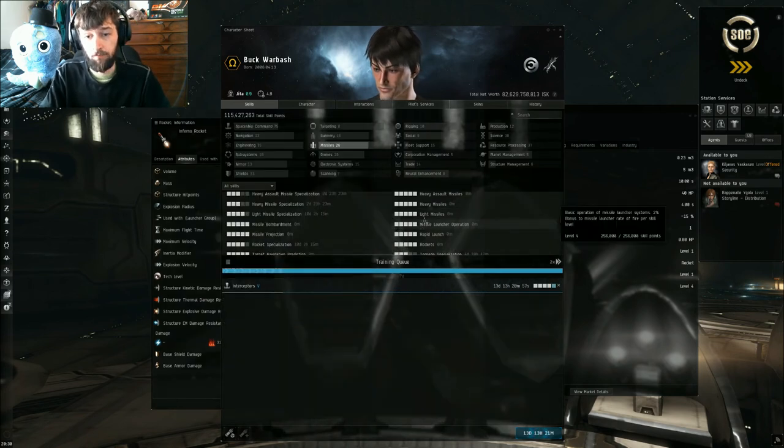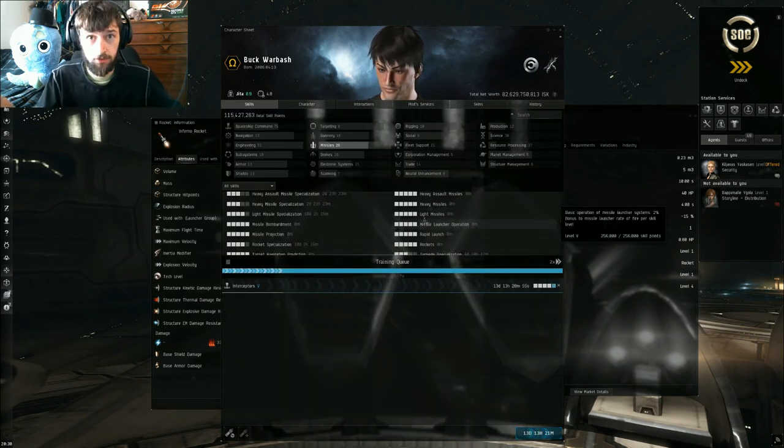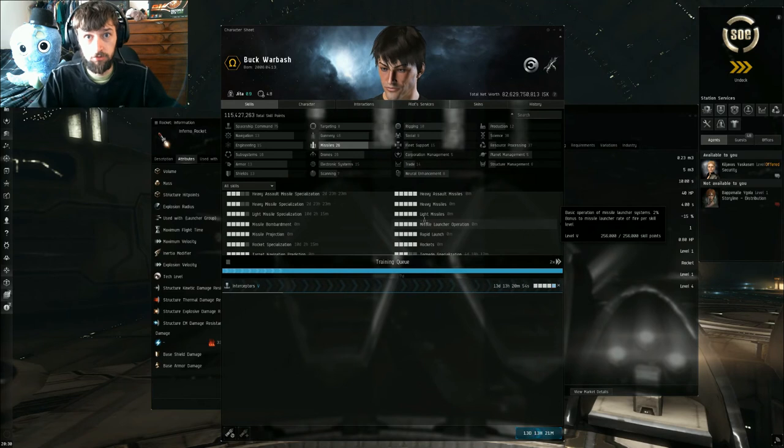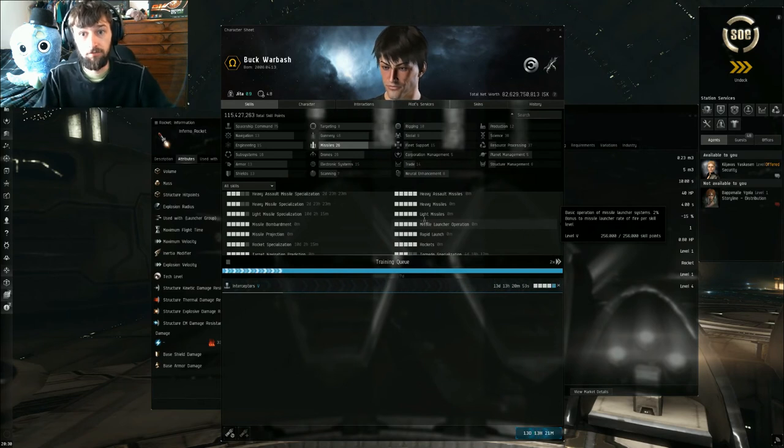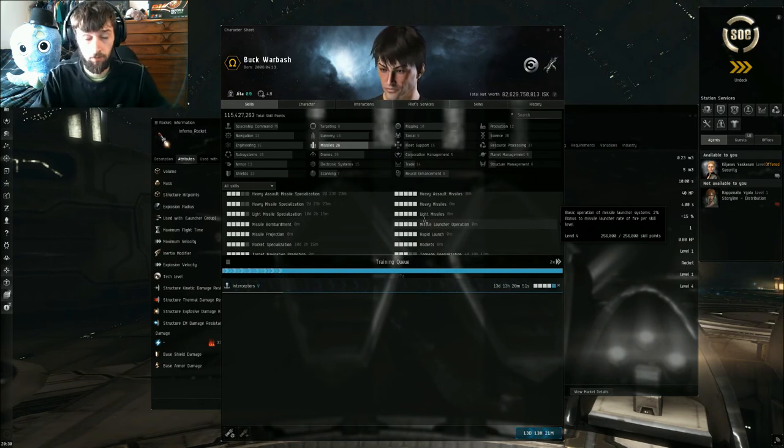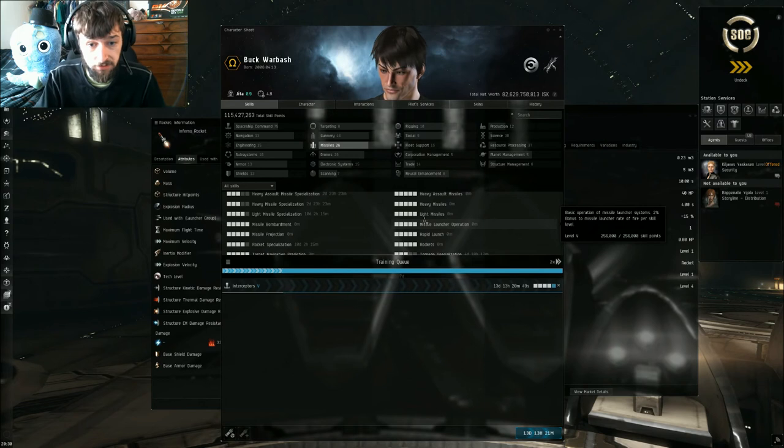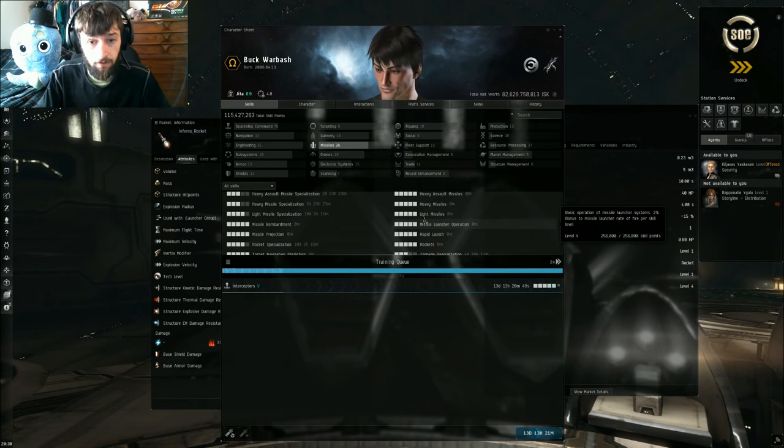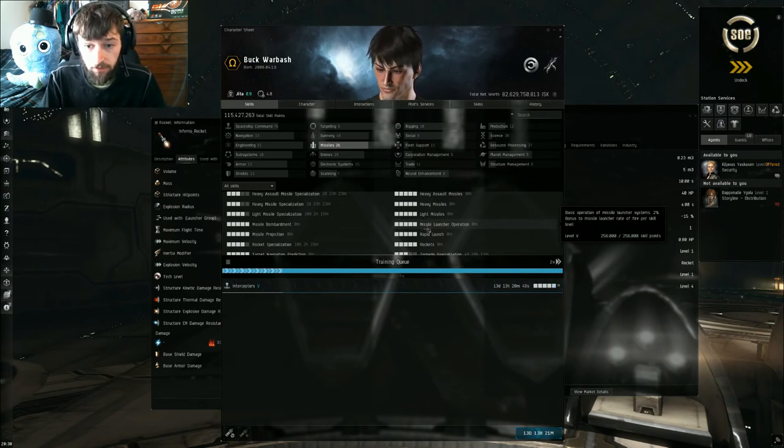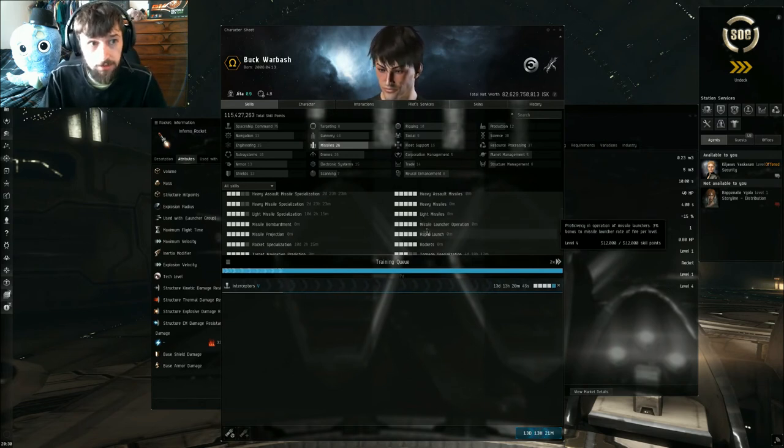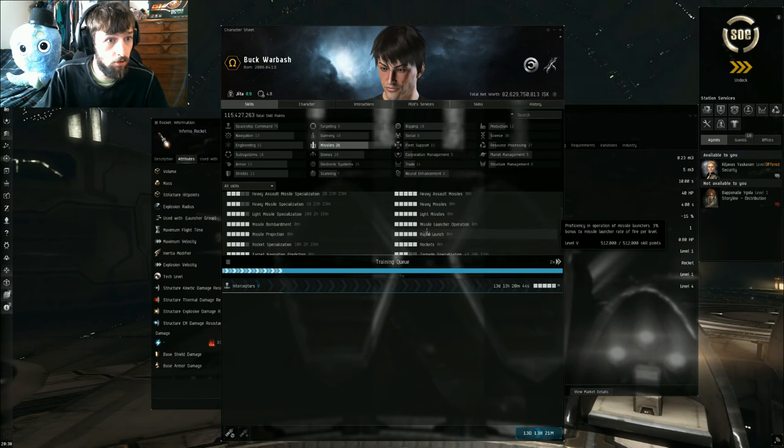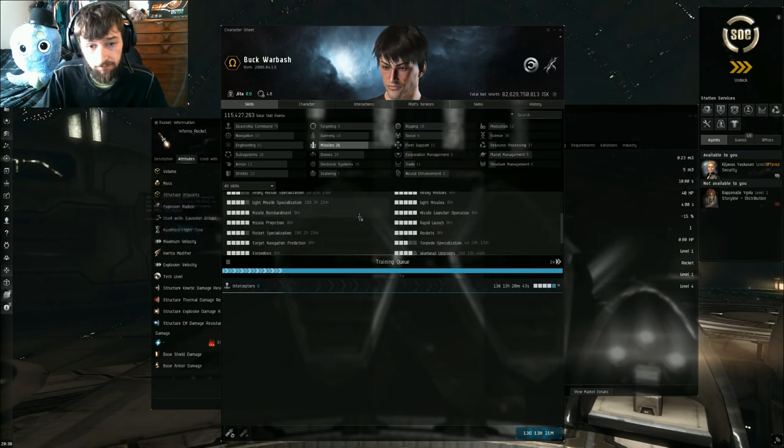And again, all these skills affect all missiles - torpedoes, cruise, heavy, heavy assault rockets, rockets and light missiles. It affects everything. The next skill that we're going to go over is target navigation prediction.